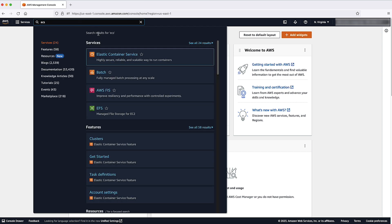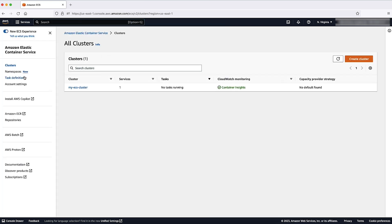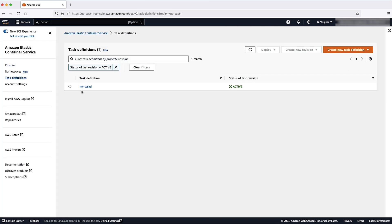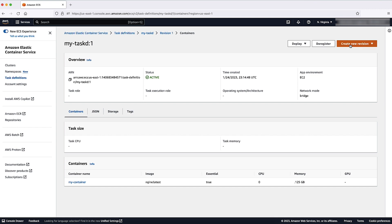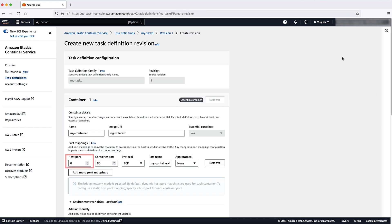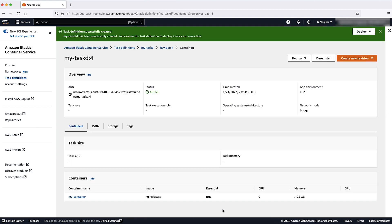In the ECS console, set the host port to zero for your task definition that you are creating or updating. Here, be sure to set the container port mappings for your application.